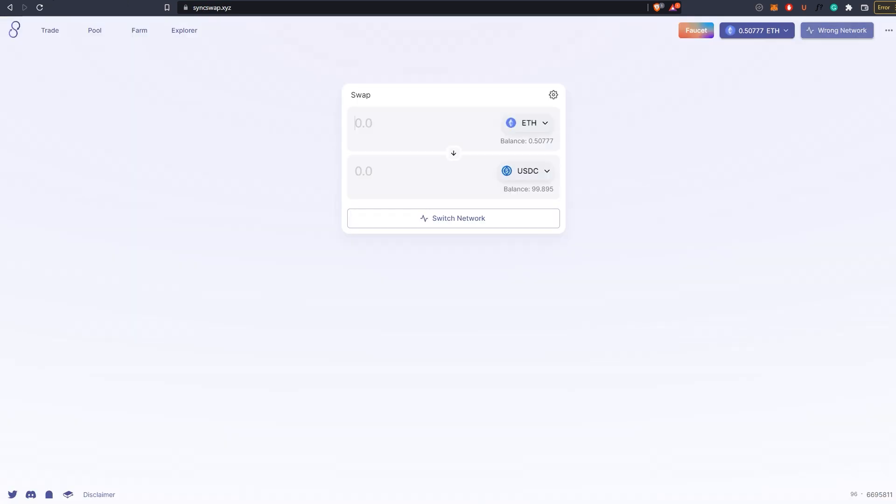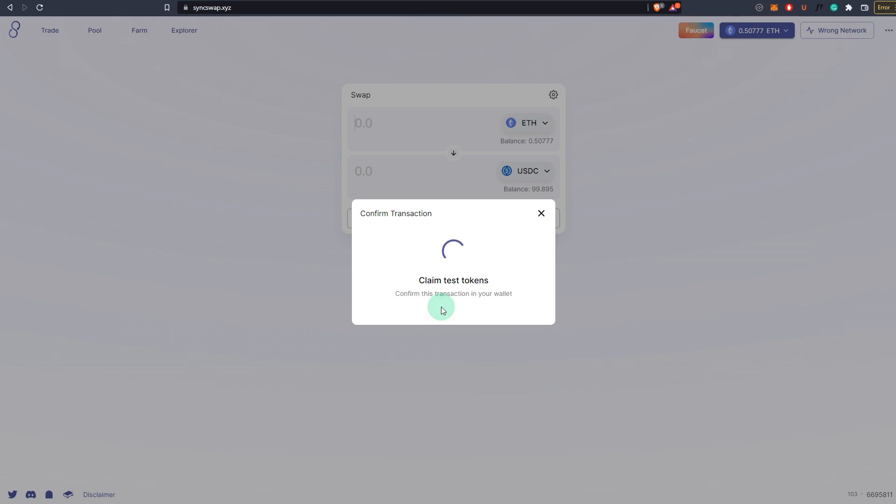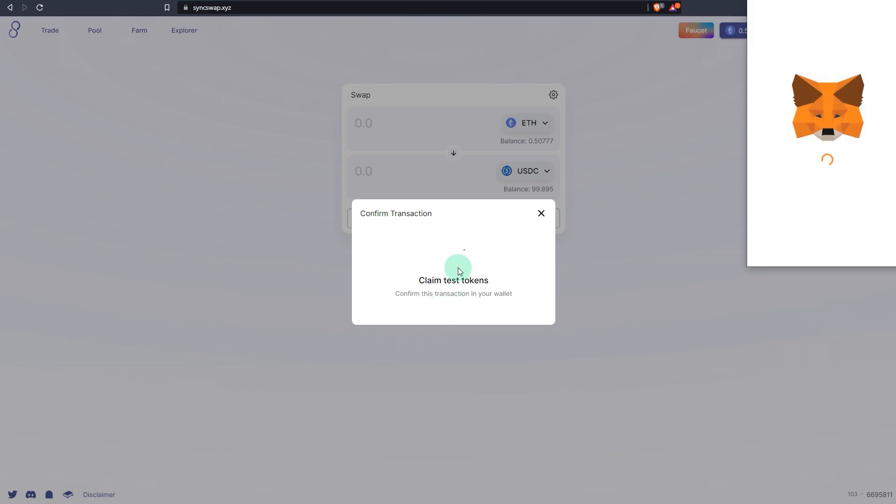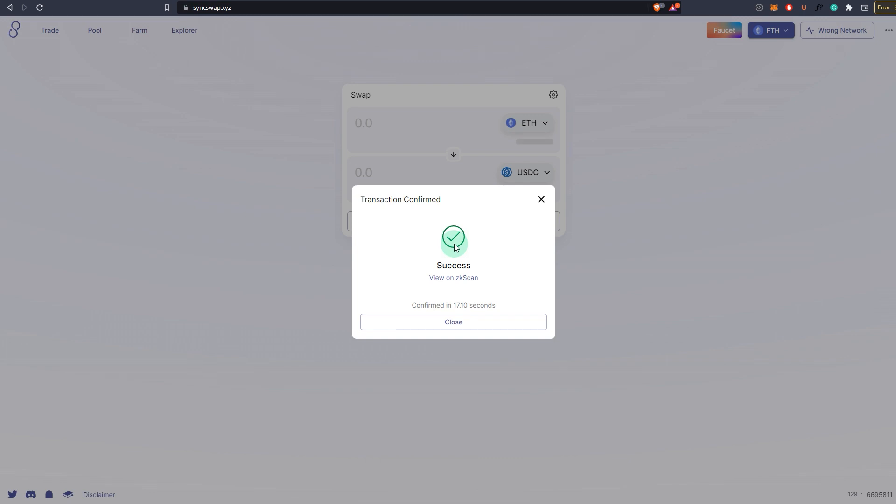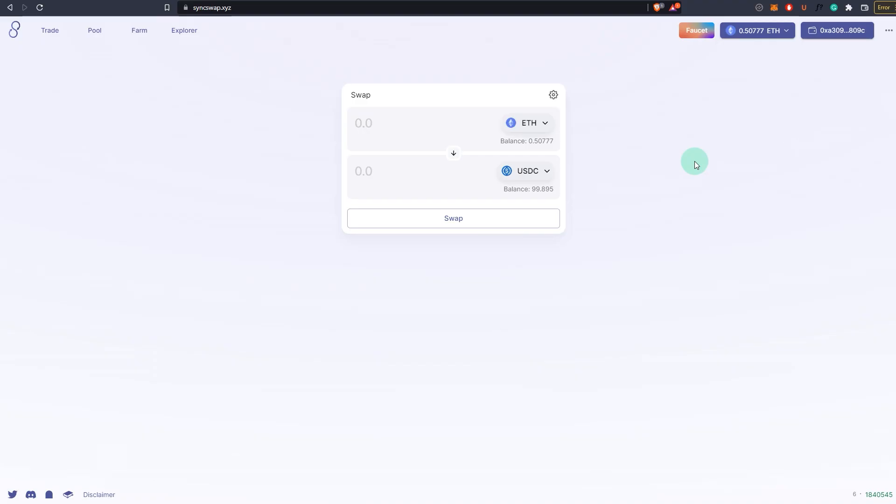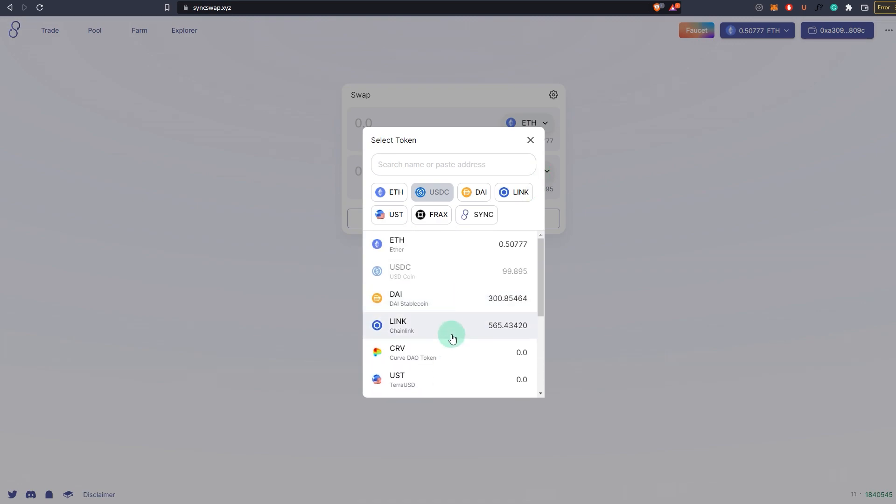Go to syncswap.xyz. First you want to go to the faucet and request funds from the faucet. Click claim tokens and confirm. The confirmation has been successful. What you've done now is you've claimed some assets. For example, you've claimed some LINK and DAI and USDC.